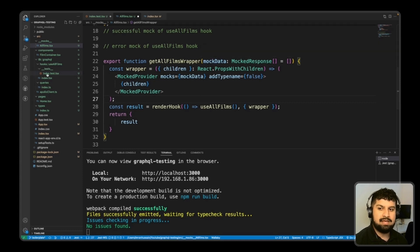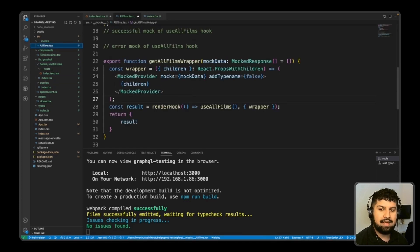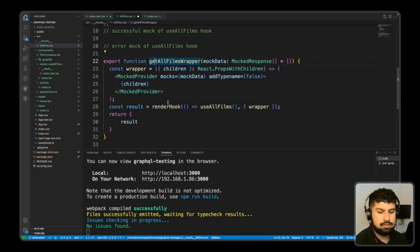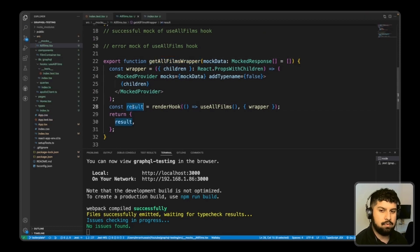I'll get access to renderHook from testing library and destructure the result. The first argument to renderHook is the useAllFilms hook, and the second argument is the wrapper. Then I return the result. This getAllFilmsWrapper function mimics the functionality of the useAllFilms hook when we pass in mock data.